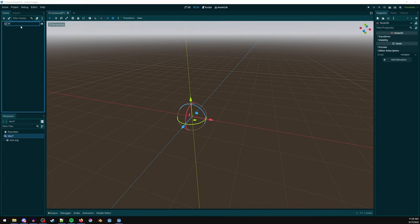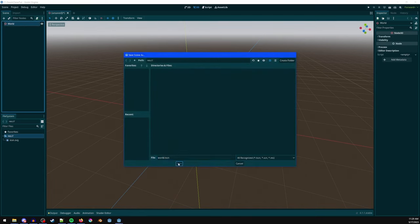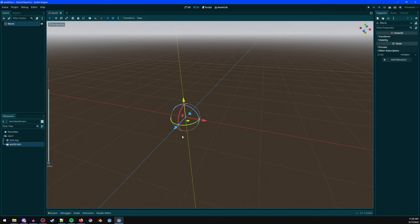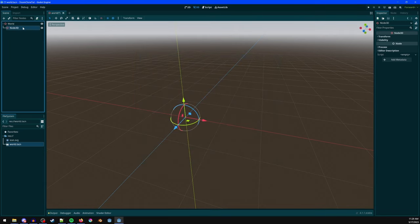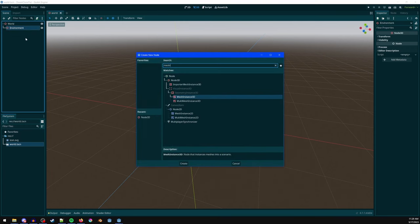Double-click to rename it to 'world', then Ctrl+S to save. That's our main world scene. Let's do Ctrl+A again, or press the plus sign, to add another node. Select 3D and rename it to 'environment'.